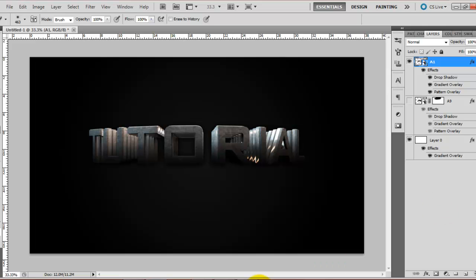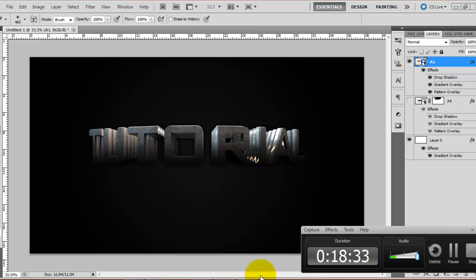So, this was a not-so-quick tutorial on how to make cool text in Cinema 4D and put it onto Photoshop. Thank you for watching. Don't forget to subscribe, like this video, and comment. That would be very much appreciated. Thank you.